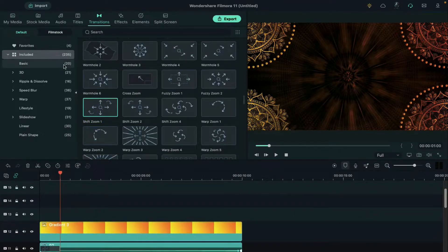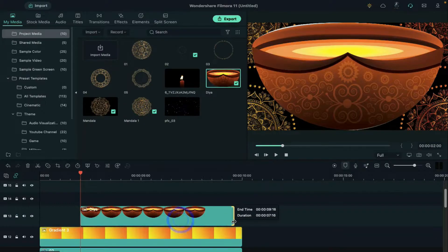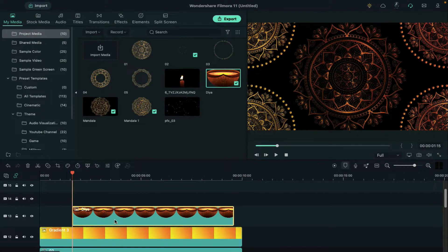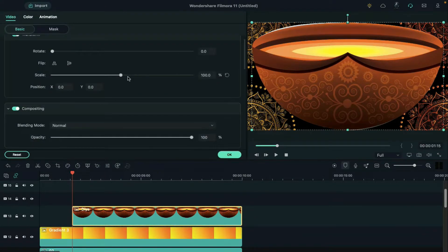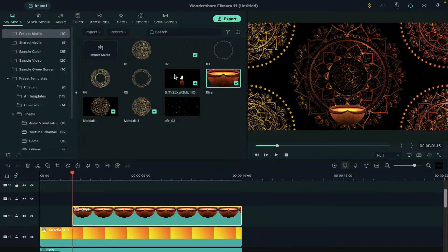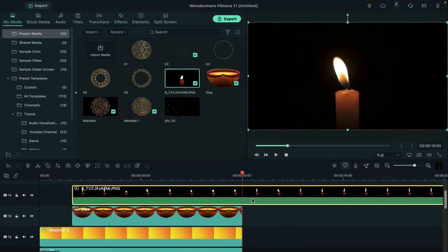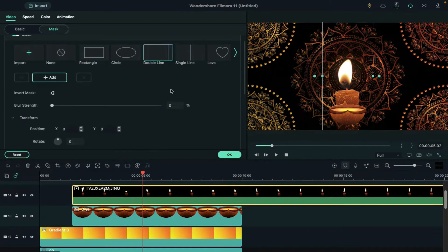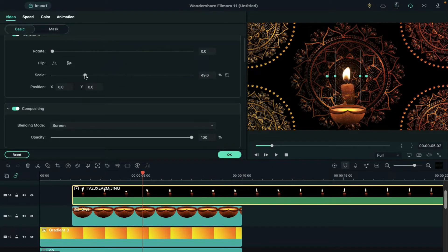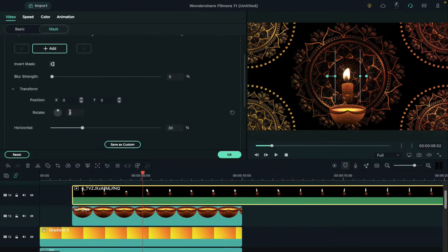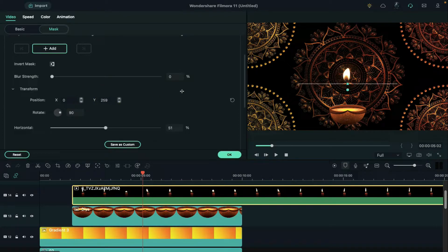Then place the playhead at 2 seconds and drop the oil lamp clip. Place the playhead at 1 second and 15th frame and make it the starting point of the oil lamp. Double click on it and reduce its scale to 19% and align it. Then drop the candle clip on track 14, double click on it, change blending mode to screen, go to mask and select double line. Then go to basic and reduce candle scale, then go to mask again and rotate mask at 90 degrees, increase horizontal to 51 and set the Y axis to hide the lower part of the candle.